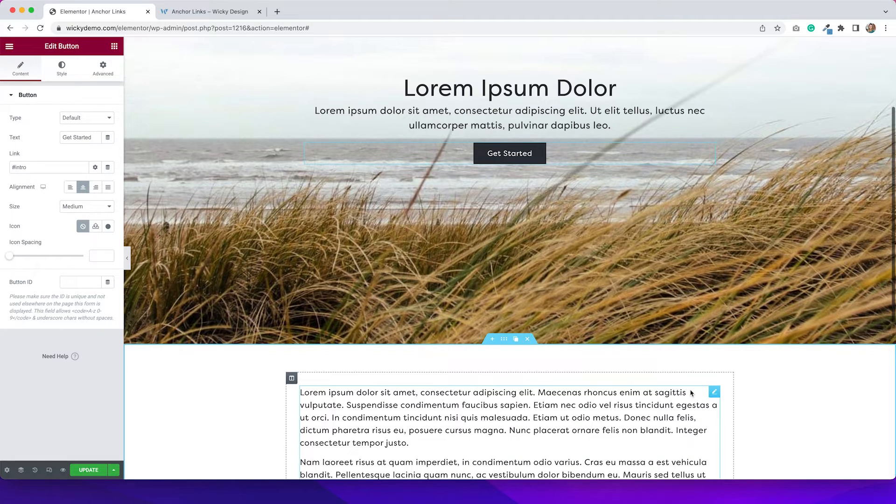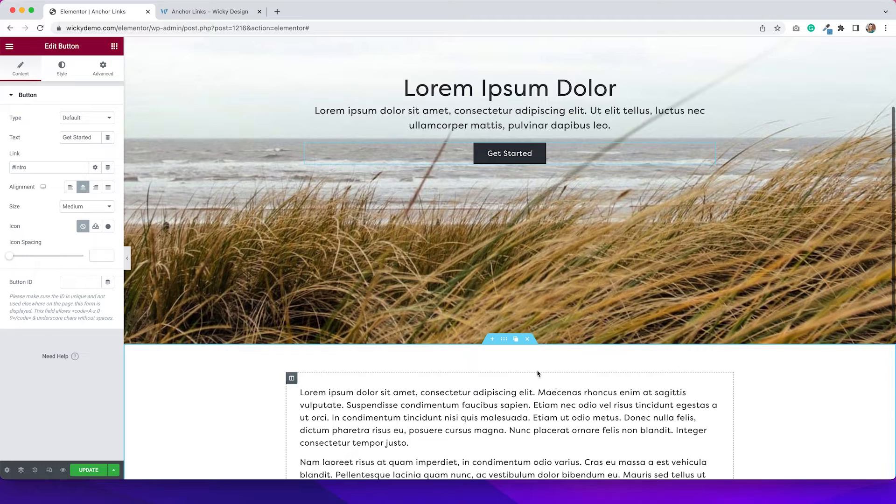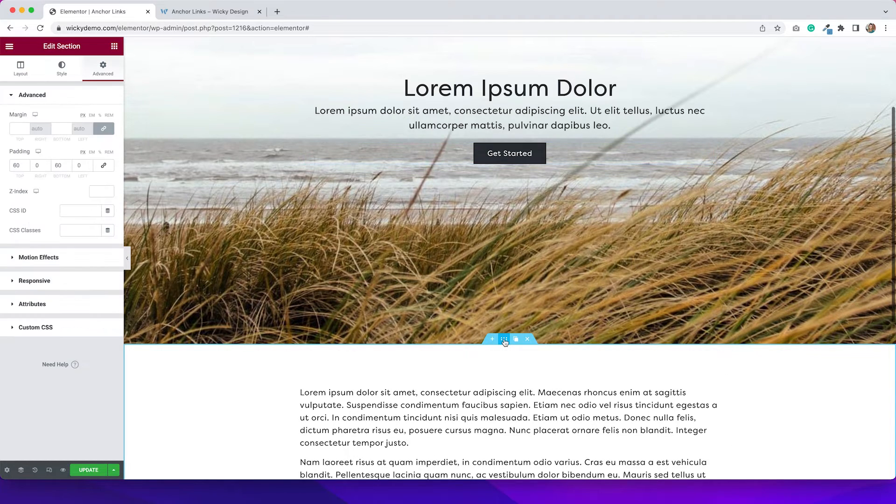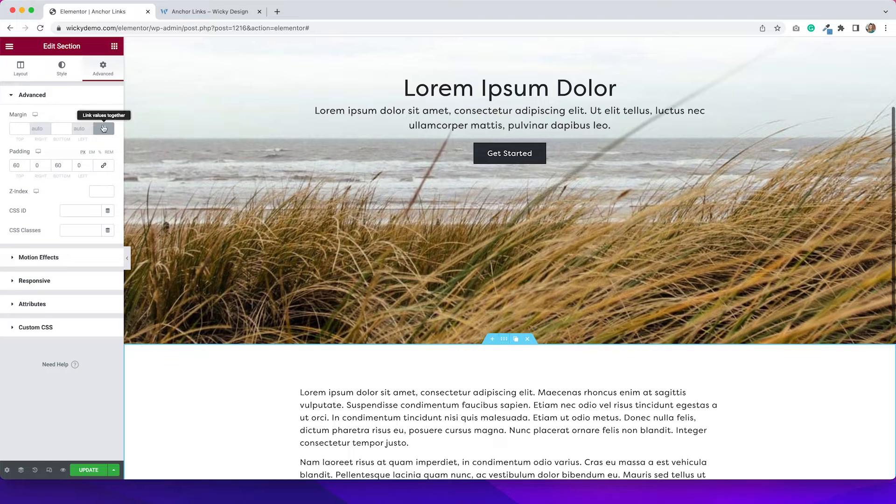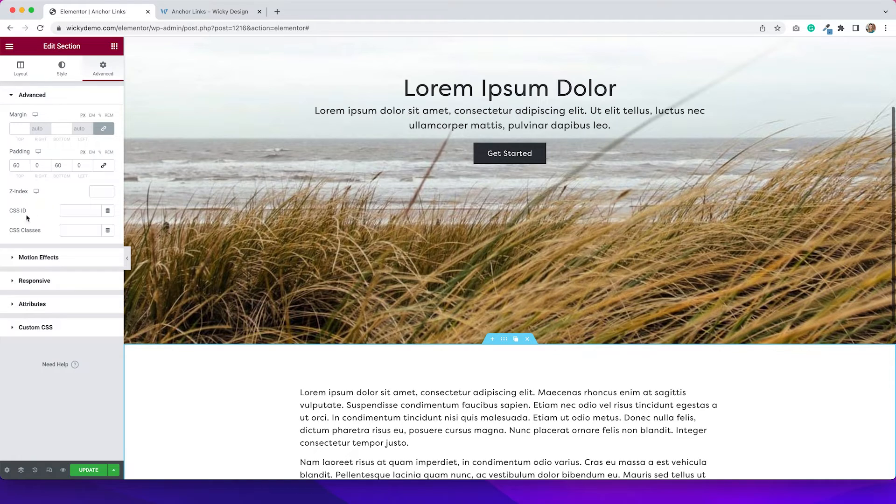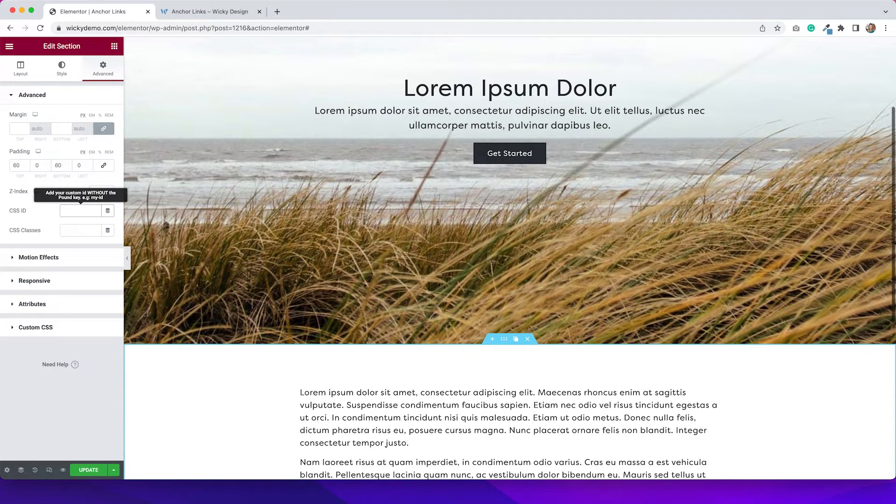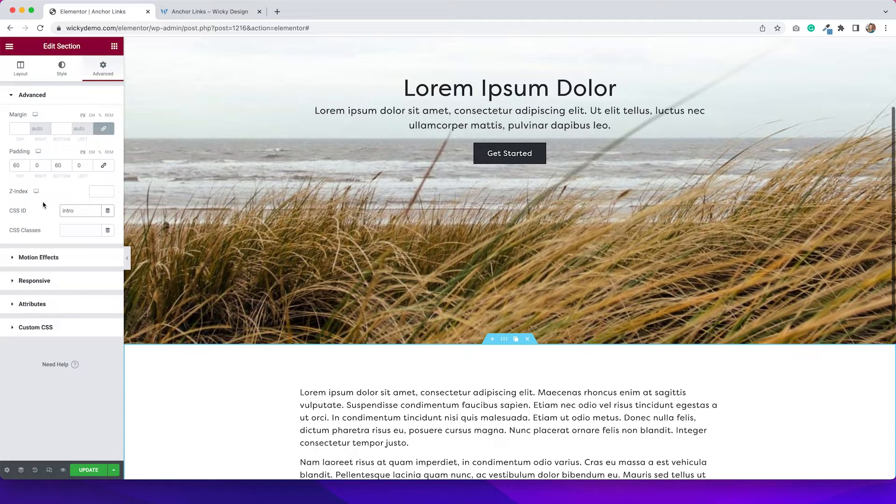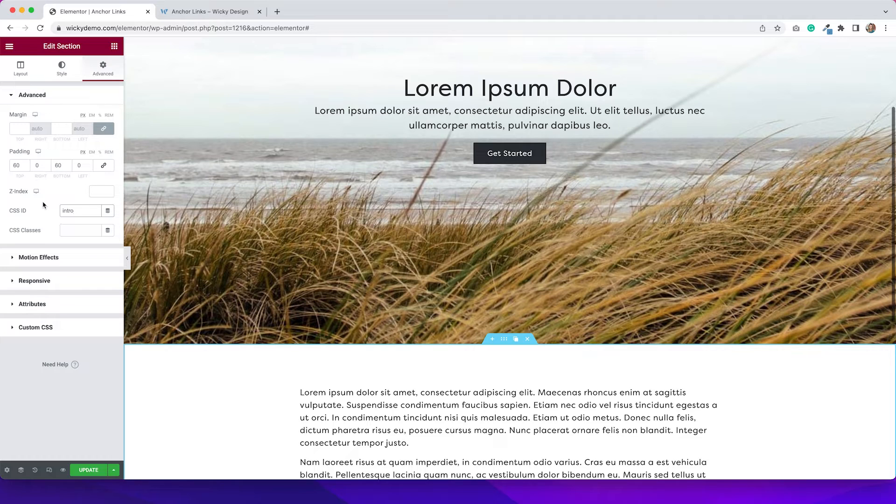And instead of using an anchor, I'm going to click on this section. I'm going to edit this section by going to the advanced tab here. And then under CSS ID, I'm going to put in intro. So I'm basically doing the same thing that I did by dragging over the anchor widget, but we don't have an extra widget on the page.